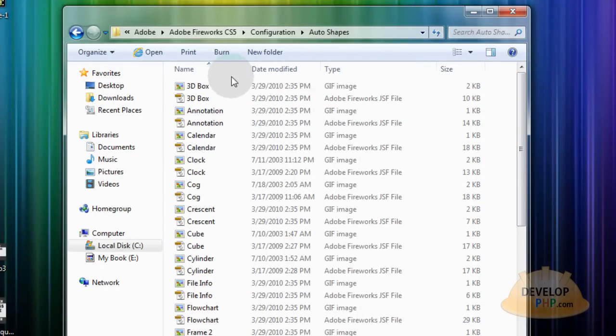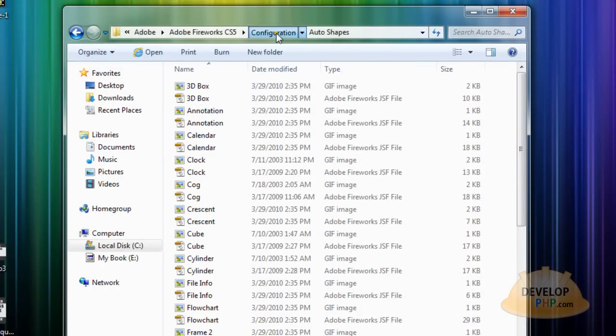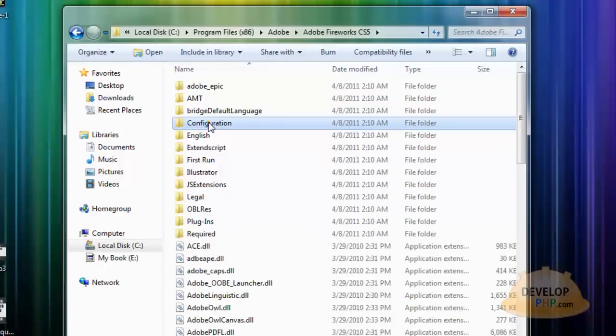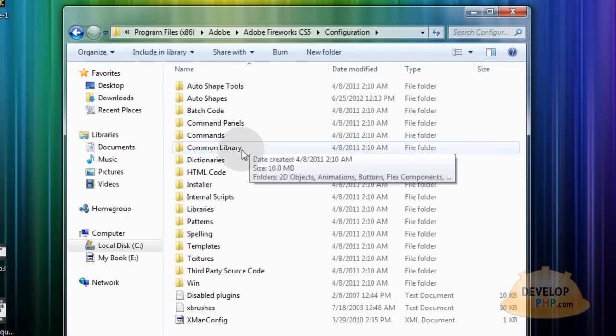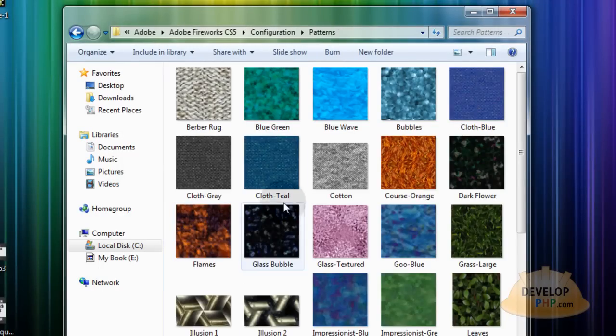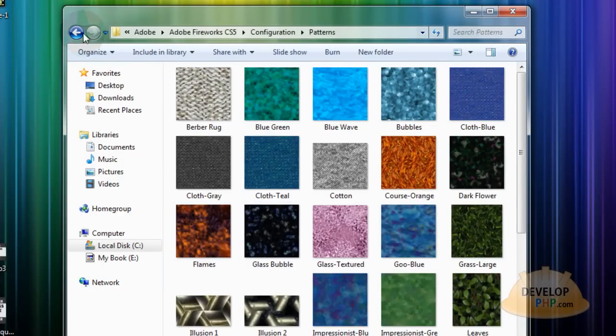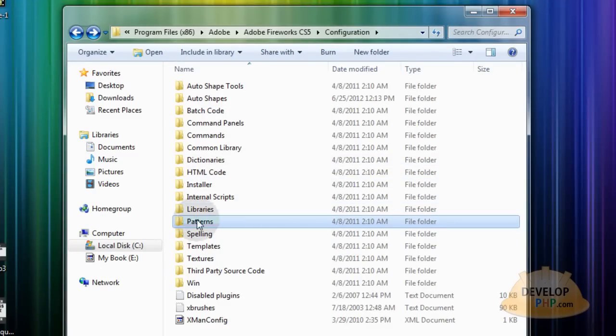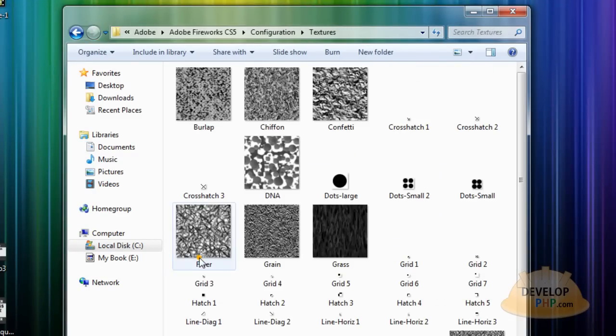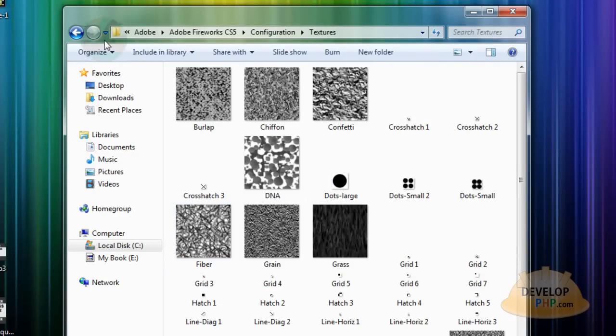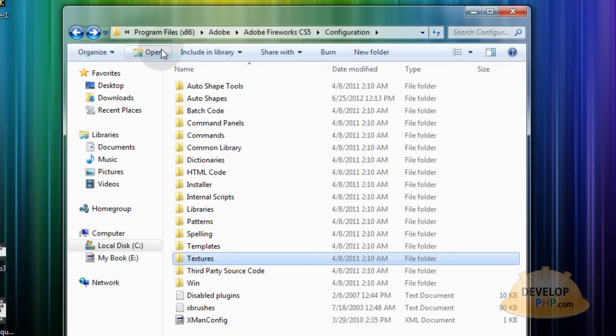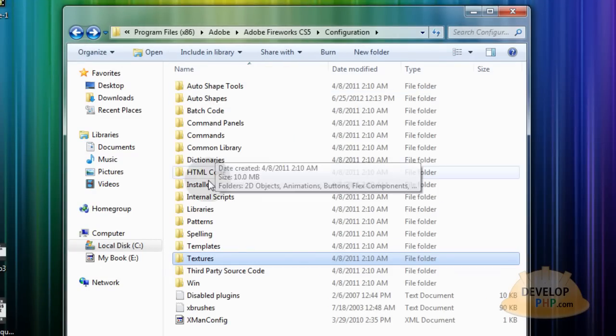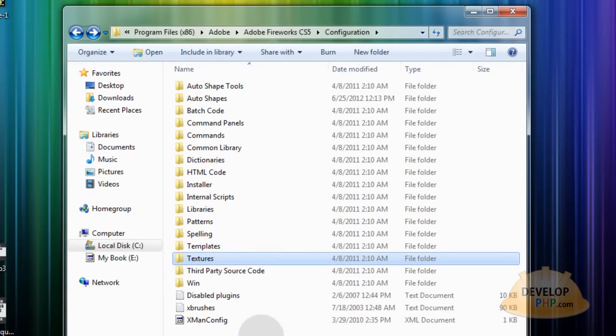Now before we open fireworks and inspect what we have. In your configuration folder you can put new patterns, just sync them right in there. You can put new textures right there. And you can add all kinds of other tools to fireworks to extend its power by using these folders.